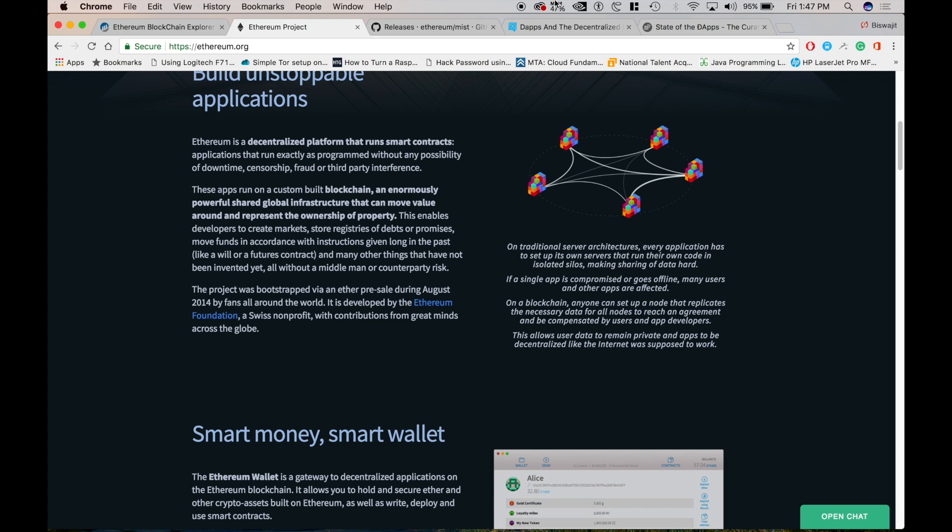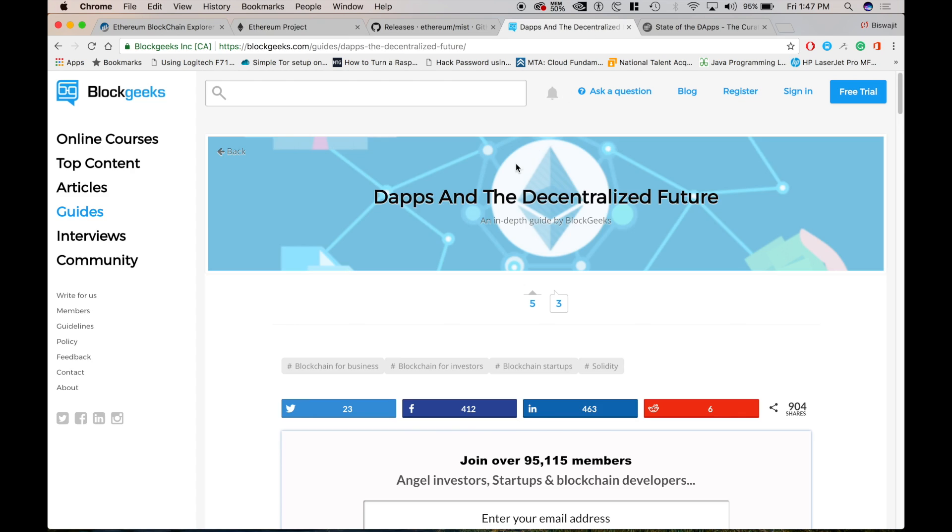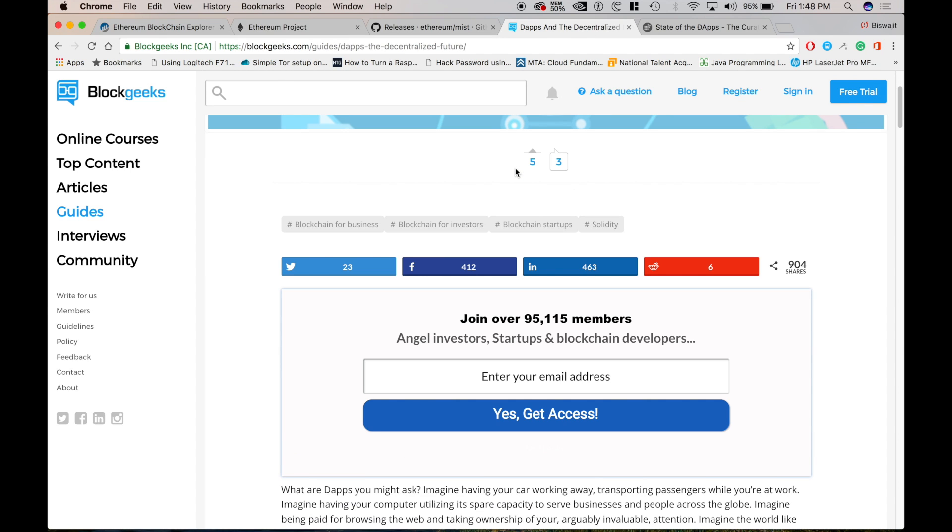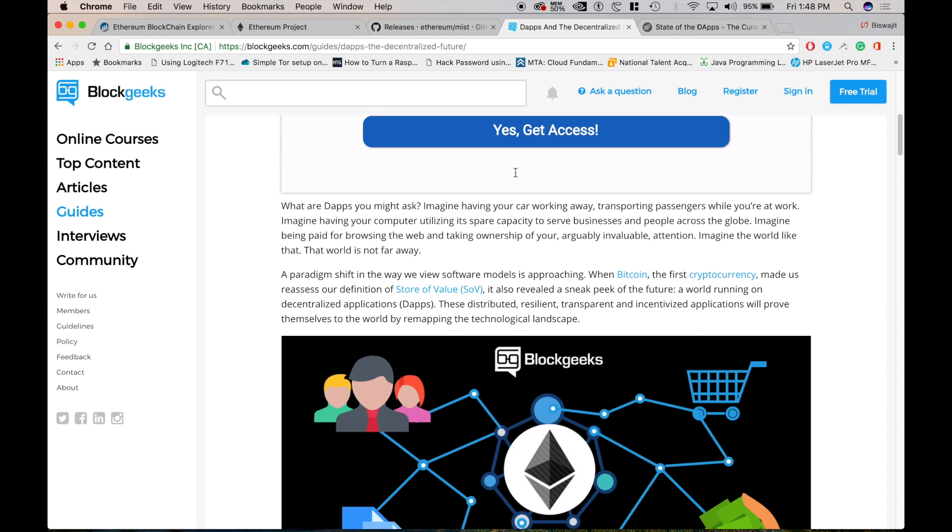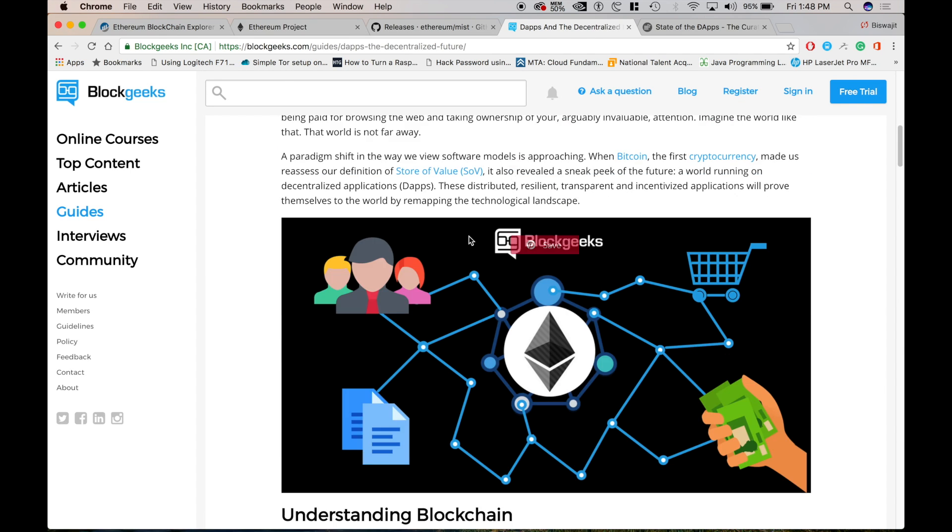So what are the benefits of decentralized application? As there's no central point of failure and it is secured using cryptography, applications are well protected against hacking attacks and fraudulent activities. Any services that are centralized that can be also decentralized using Ethereum.